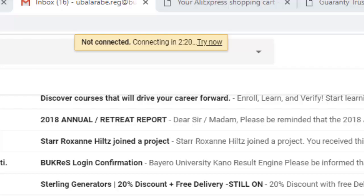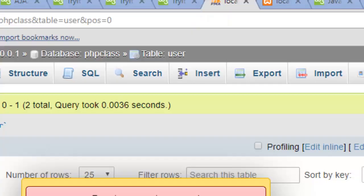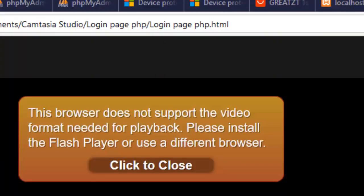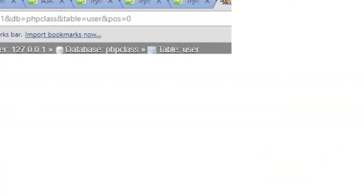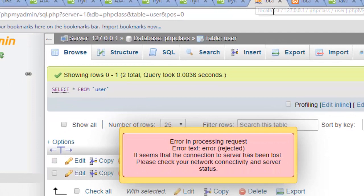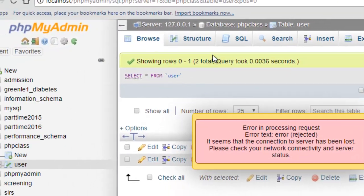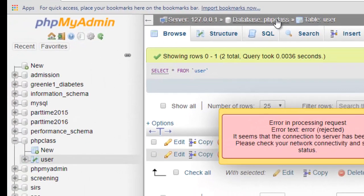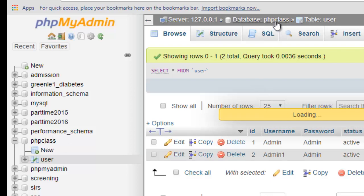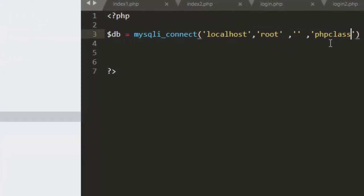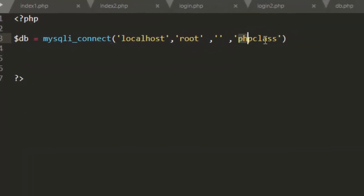So to confirm this, you can go to your database. You go to your database, you select your database. This is my database. Within my databases I have phpclass. So that is a database name which needs to be defined, needs to be specified as phpclass.